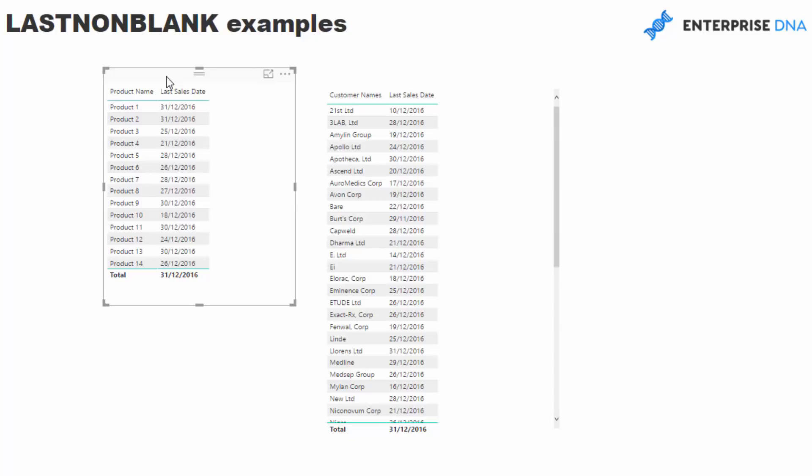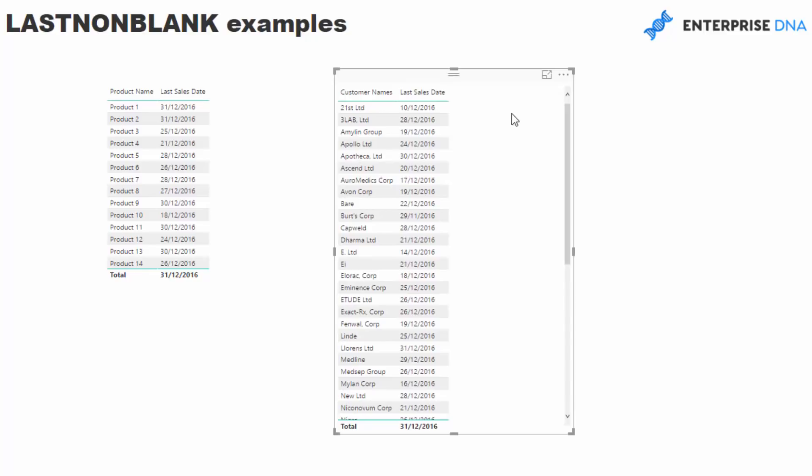In this particular case, what I'm doing is I'm saying we might want to have a table of information which shows us the last sale date for every different product, but we also might want to see when was the last sale date for every single customer who has bought from us. You can see the difference, you might want to analyze how long has it been since they bought from us, and LASTNONBLANK enables us to do that.